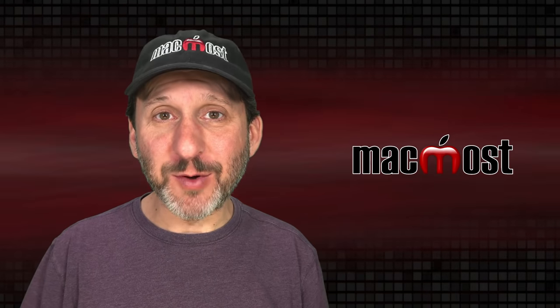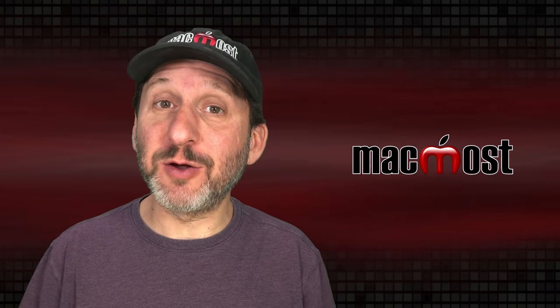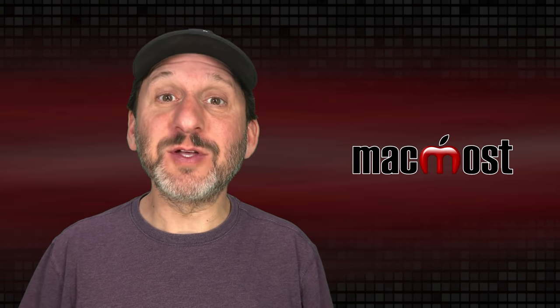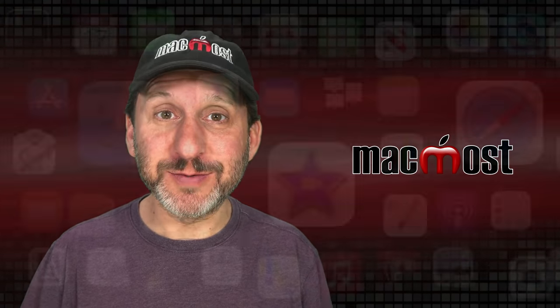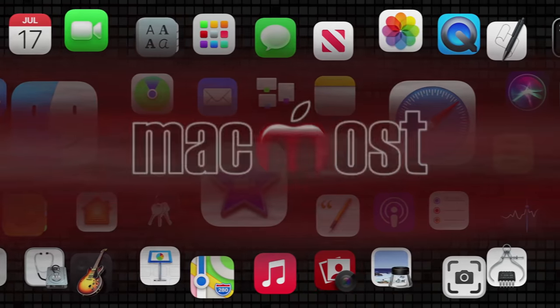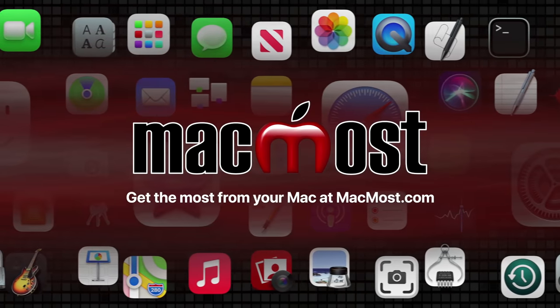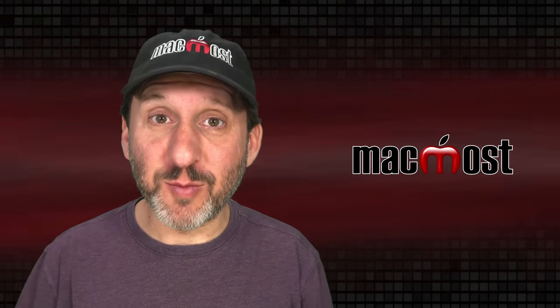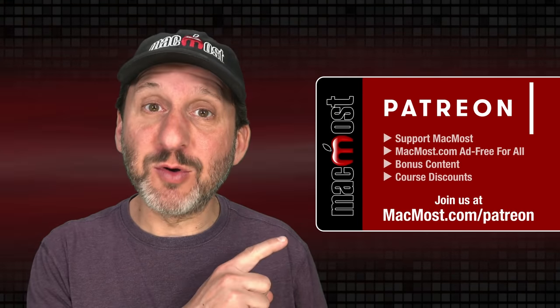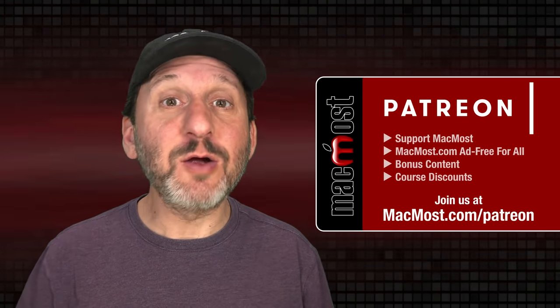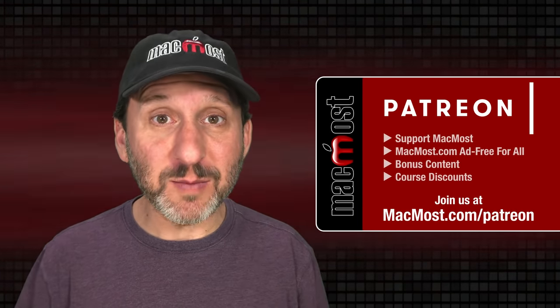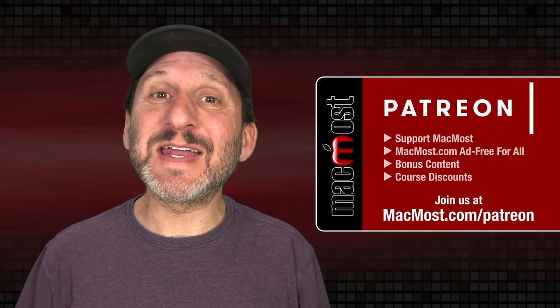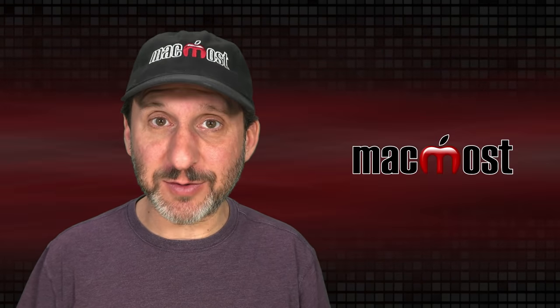Hi, this is Gary with MacMost.com. Here are 20 things you can do with Spotlight on your Mac that don't involve searching for files. MacMost is brought to you thanks to a great group of more than 1000 supporters. Go to MacMost.com slash Patreon. There you could read more about the Patreon campaign. Join us and get exclusive content and course discounts.